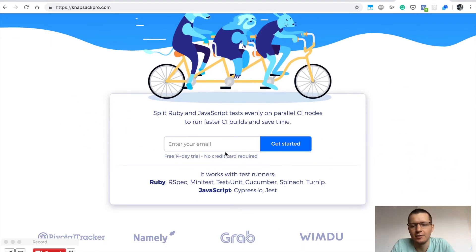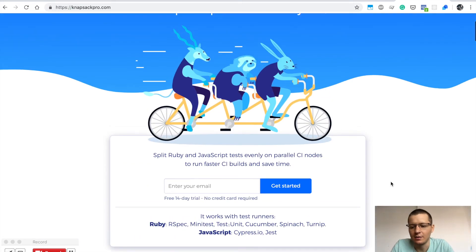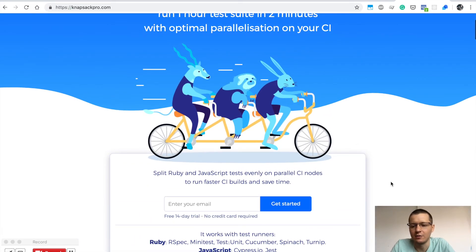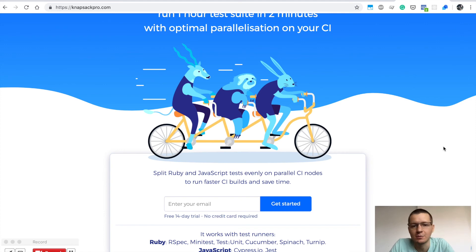Feel free to sign up, and you can also get in touch with me through the Intercom chat. In the top right, there's a chat online button. Feel free to ask me any questions.